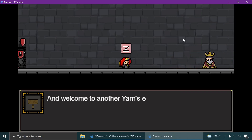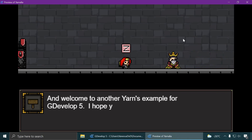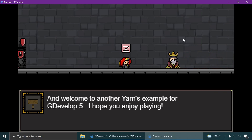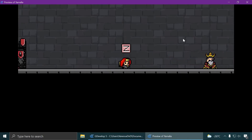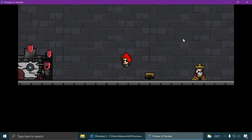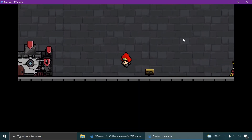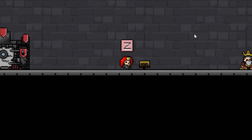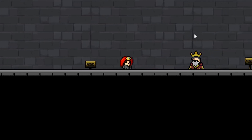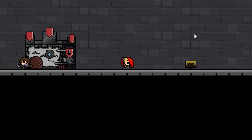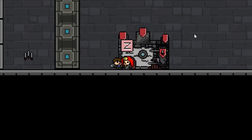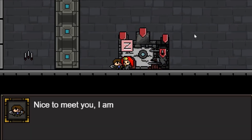Use the arrows and press Z for jumping. Oh, I can jump! I think I will change that but let's just ignore that for now. Let's talk to this person — press Z. Nice to meet you, I'm Ashley.